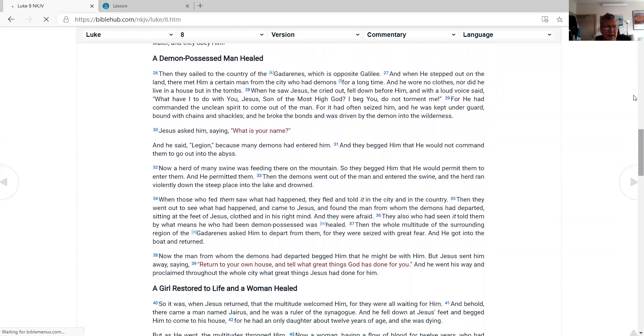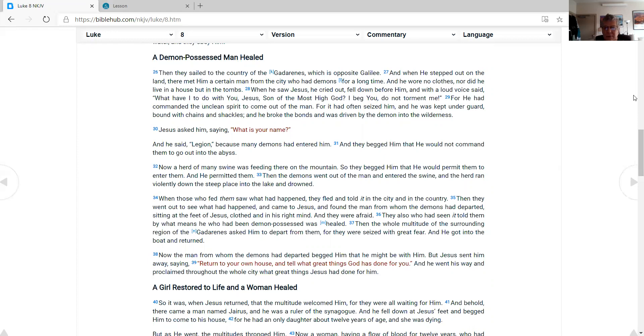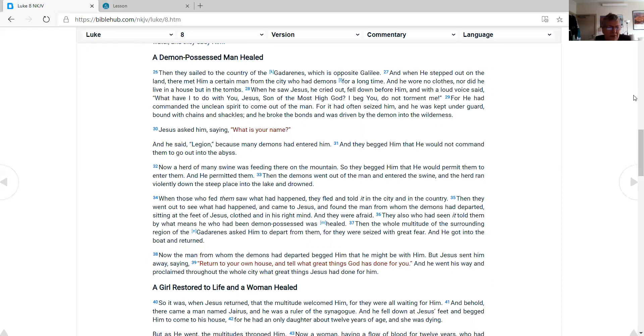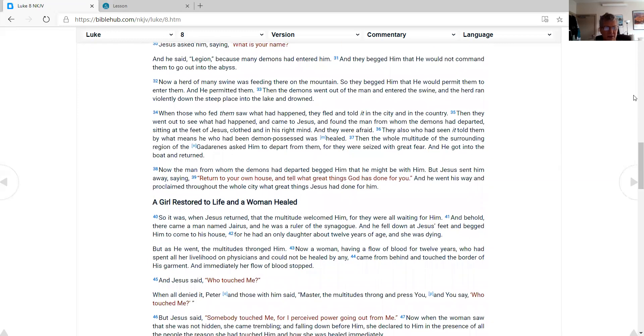A demon-possessed man healed. Then they sailed to the country of the Gadarenes, which is opposite Galilee. And when He stepped out on the land, there met Him a certain man from the city who had demons for a long time. And he wore no clothes, nor did he live in a house but in the tombs. When he saw Jesus, he cried out, fell down before Him, and with a loud voice said, 'What have I to do with You, Jesus, Son of the Most High God? I beg You, do not torment me!' For He had commanded the unclean spirit to come out of the man. For it had often seized him, and he was kept under guard, bound with chains and shackles; and he broke the bonds and was driven by the demon into the wilderness. Jesus asked him, saying, 'What is your name?' And he said, 'Legion,' because many demons had entered him. And they begged Him that He would not command them to go out into the abyss.